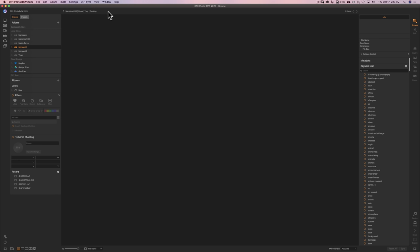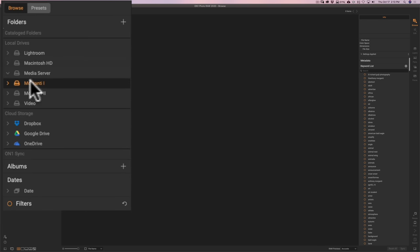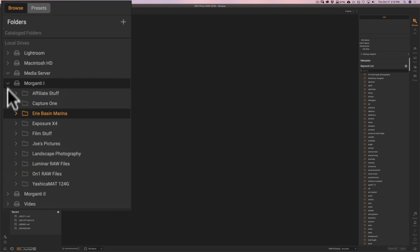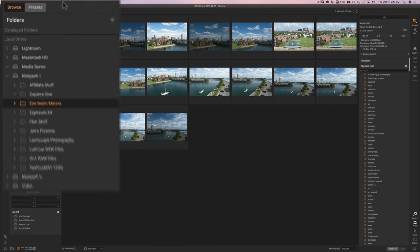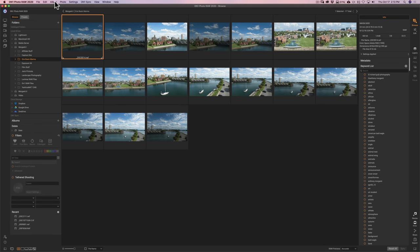But, if you have images on your camera's memory card and you want to get them into On1, you can import those. Go up to File, Import, and then you could import them off your camera's memory card into anywhere you want to put them on your system, and then start working on them in On1. Now, for this demonstration, I have some images already on my computer on one of my external hard drives in a folder called Erie Basin Marina.